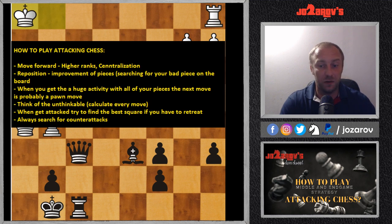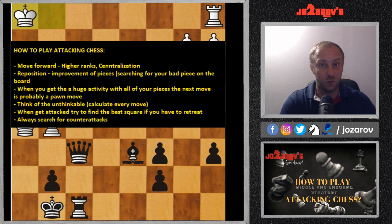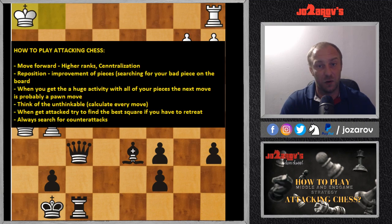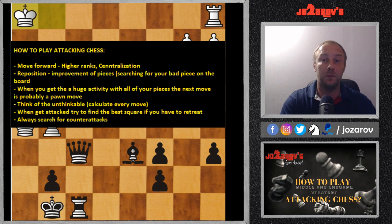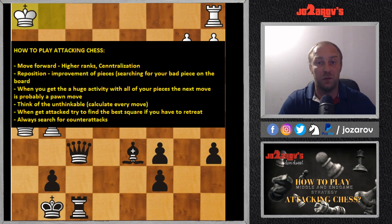When you have good activity with all your pieces — your two rooks, knights, and bishops — you should search for pawn moves. A pawn move can be very annoying for your opponent when you have a huge piece activity, because your pieces give you such activity that the pawn move is basically like a piece move. We'll see a couple of examples to illustrate this.